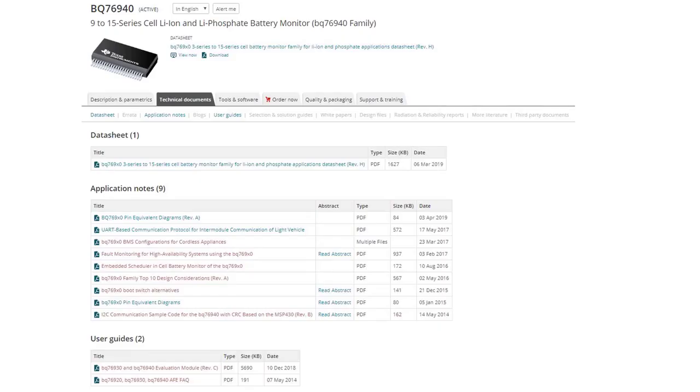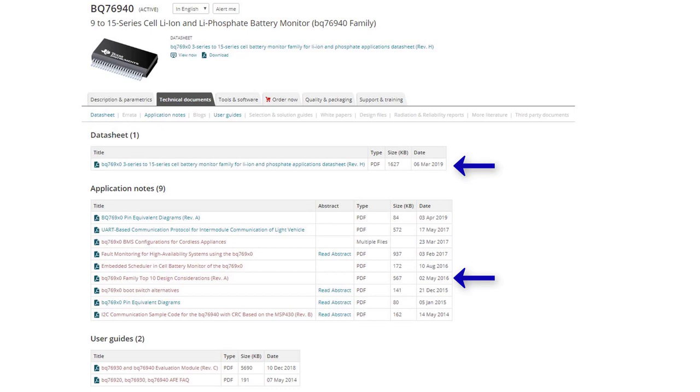Let's start by taking a quick look at the BQ76940 product folder. Here you will find a few important documents to keep handy while creating your schematic. The most critical documents you will need are the device datasheet and the BQ769X0 family top design considerations app note. Other useful documents are the FAQ and the EVM user's guide.